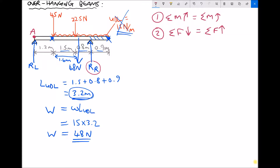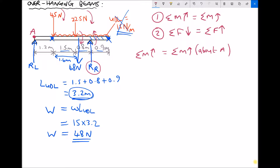Imagine we push a pin through point A and see which direction each force would turn the beam. The 45 newton force is trying to turn the beam clockwise, as is the 22.5 newton force and the 48 newton equivalent point load. The only force opposing that — the only anticlockwise force — is the reaction at the right-hand support. So I'll take the sum of the clockwise moments equal to the sum of the anticlockwise moments about point A.